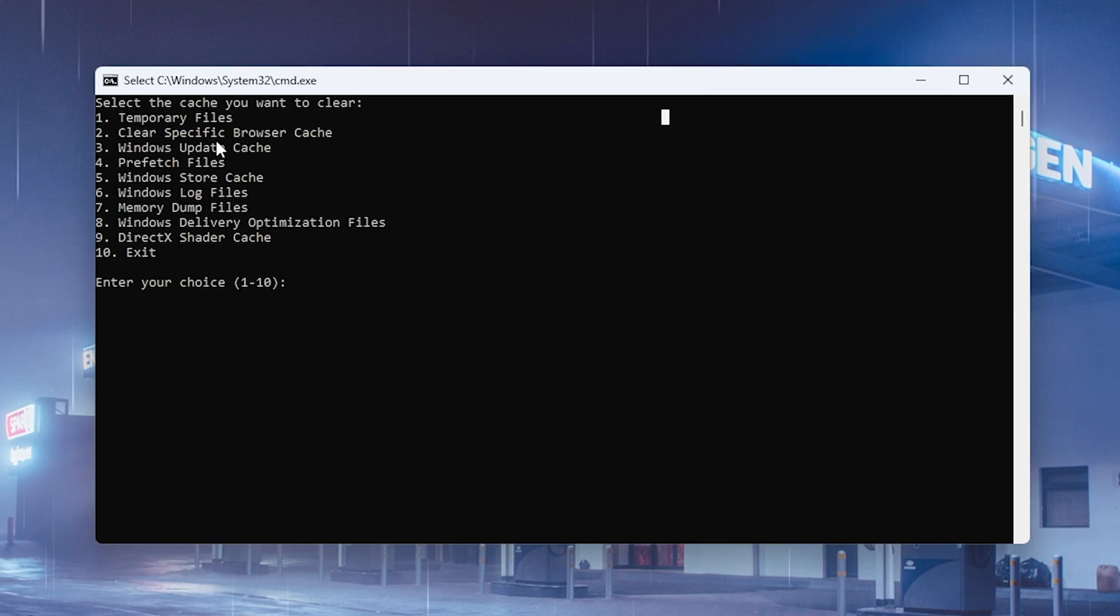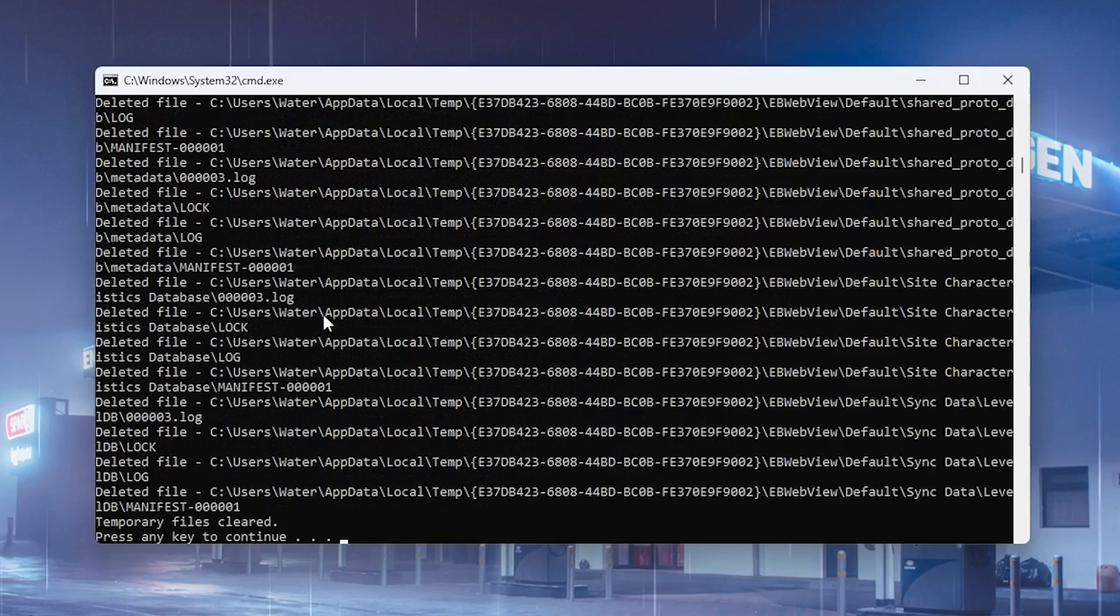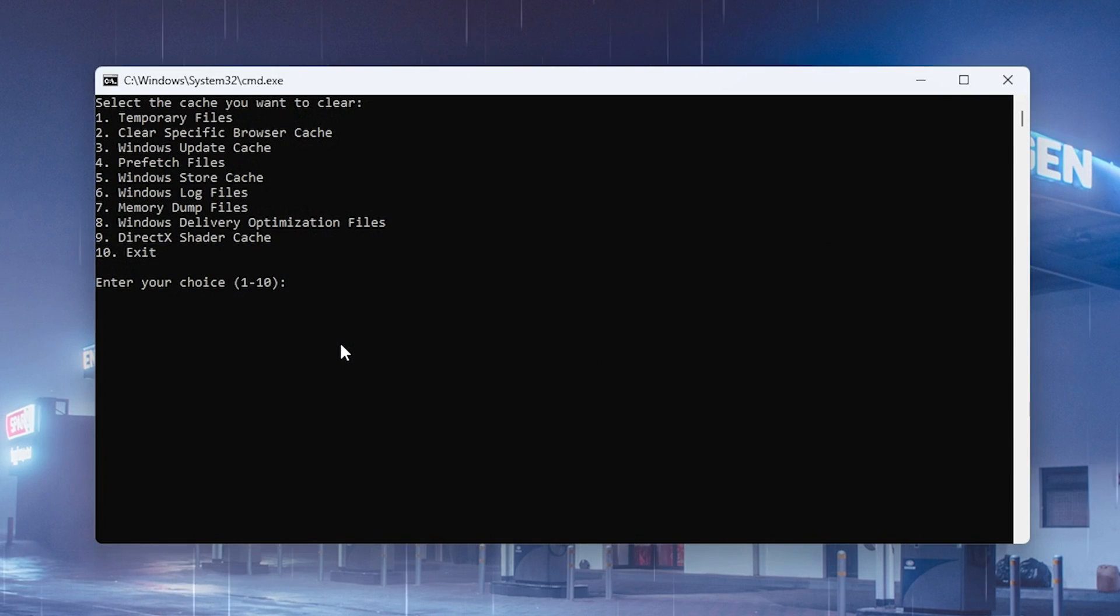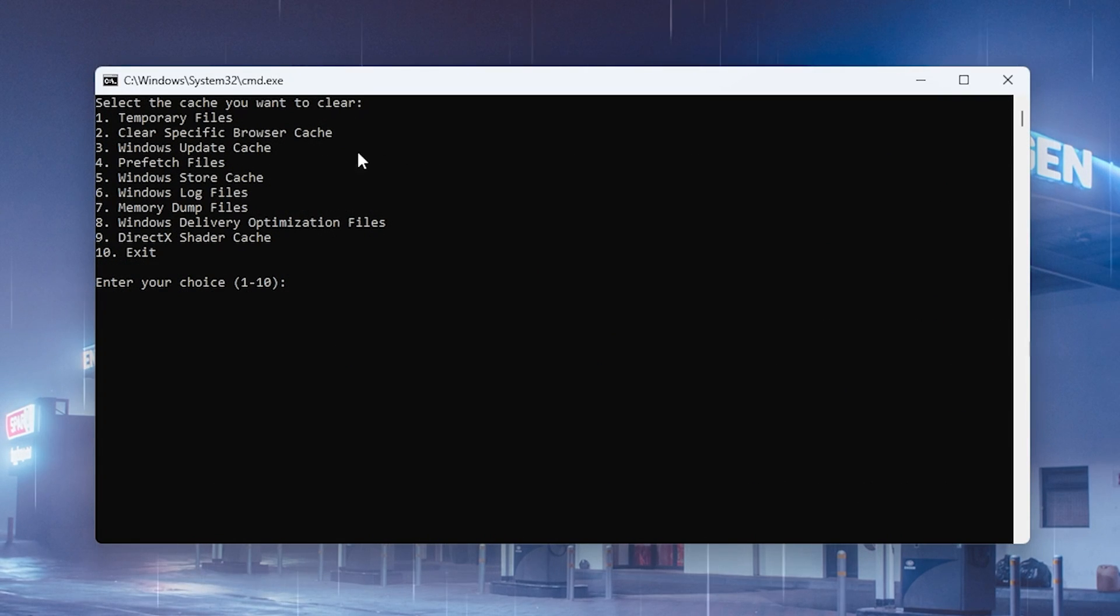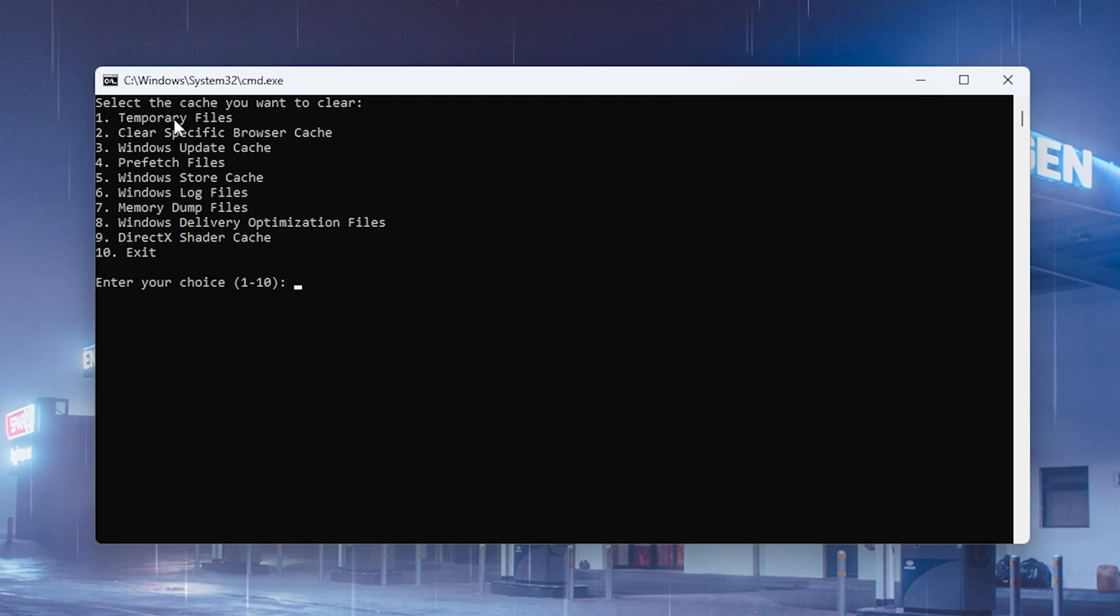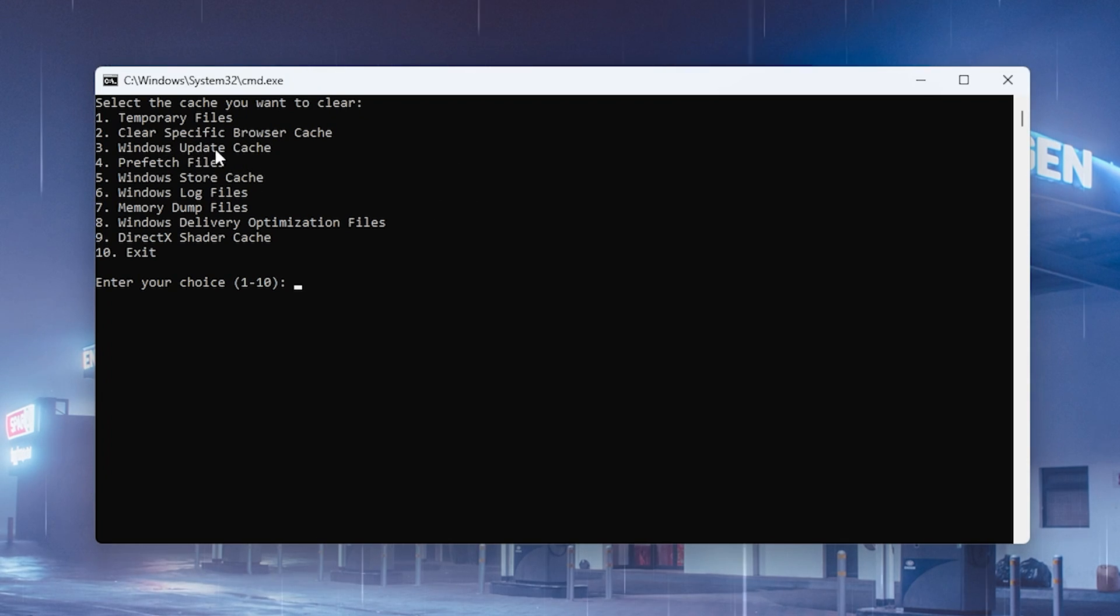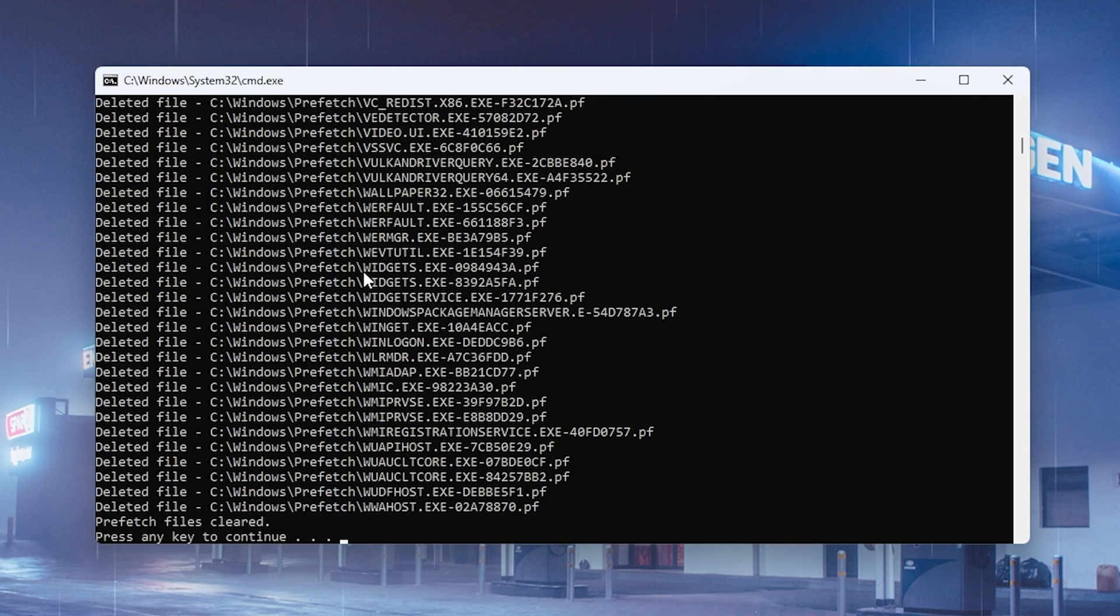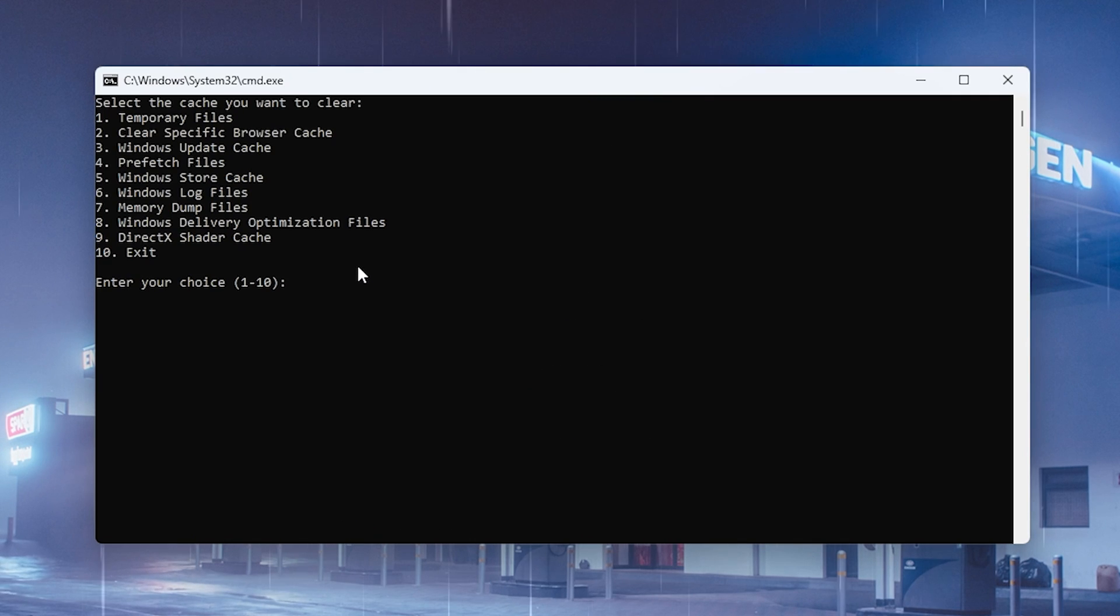So we're now about to clean up your PC with this easy to use tool. First, we have temporary files, so just type in one and it's going to clean all the temporary files. Then we have clear specific browser cache, which is an additional feature. Next up we have Windows update files and prefetch files, which I'm now going to delete with number 4 and press enter.